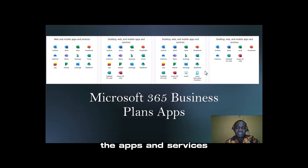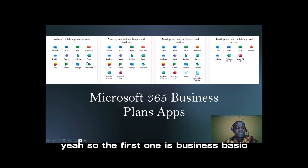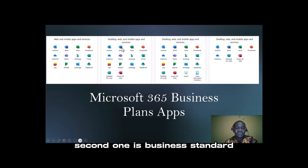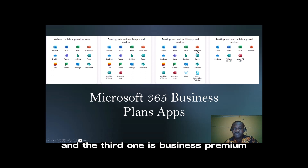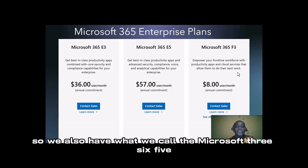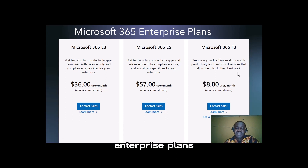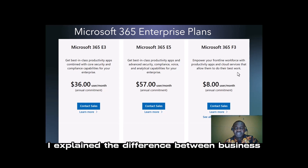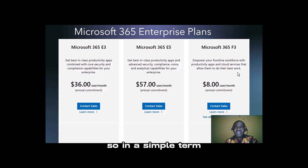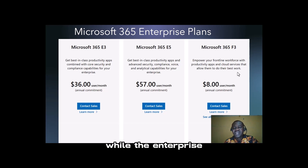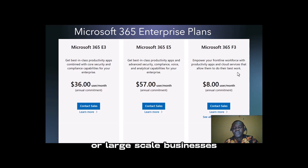A better view of the apps and services for each of the Microsoft 365 Business Plans: the first is Business Basic, second is Business Standard, third is Business Premium, and the last is Apps for Business. We also have the Microsoft 365 Enterprise Plans. In simple terms, Business is for small to medium scale businesses, while Enterprise plans are for large scale businesses.